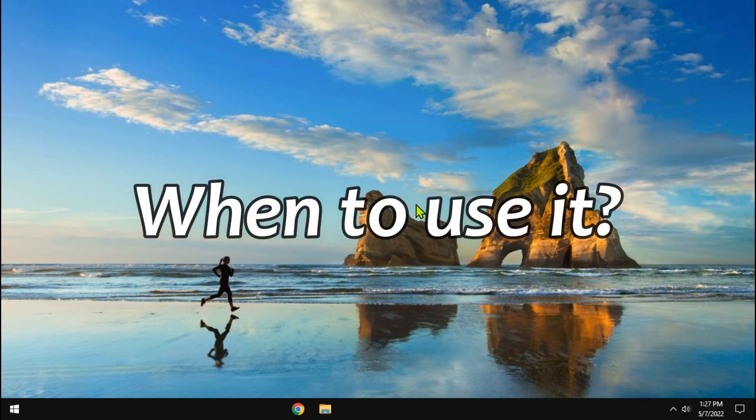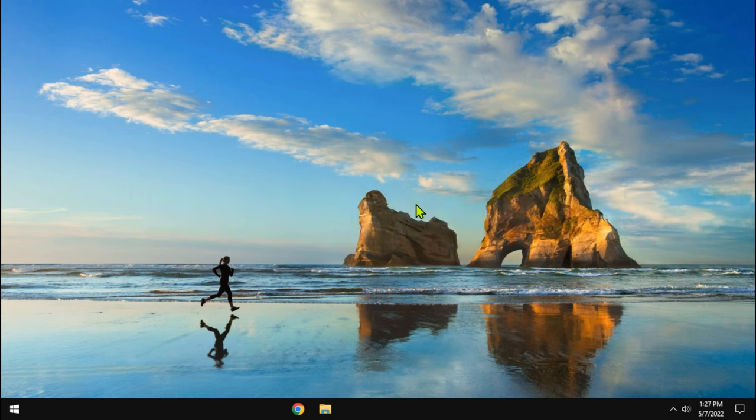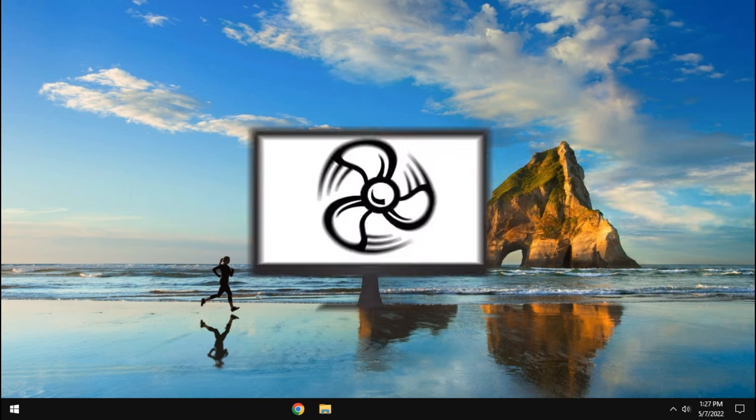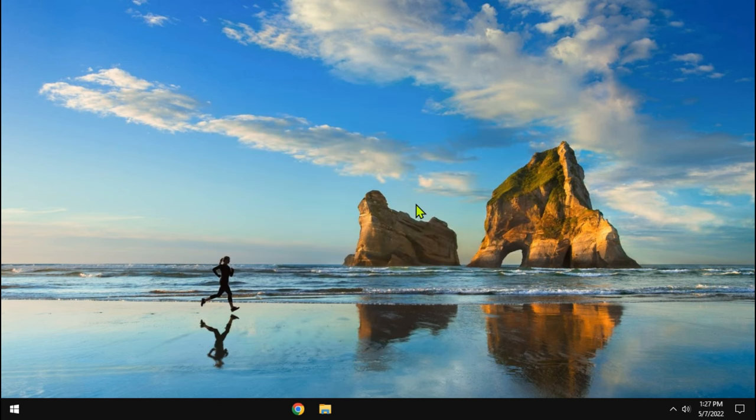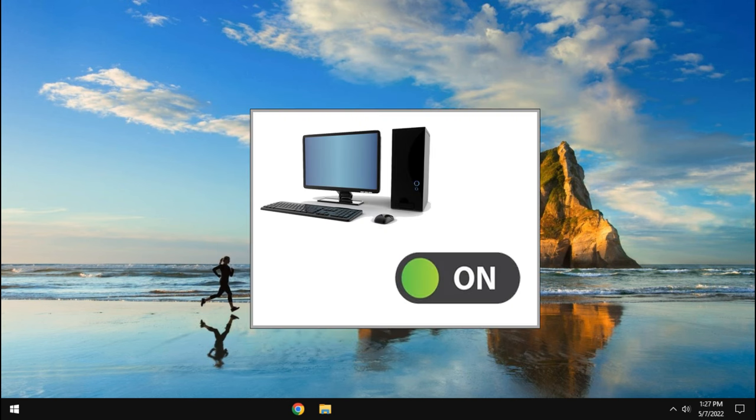So, when can we use it? Turbo boost can be used in devices with the proper cooling system. Mostly, on desktops, it can be enabled.